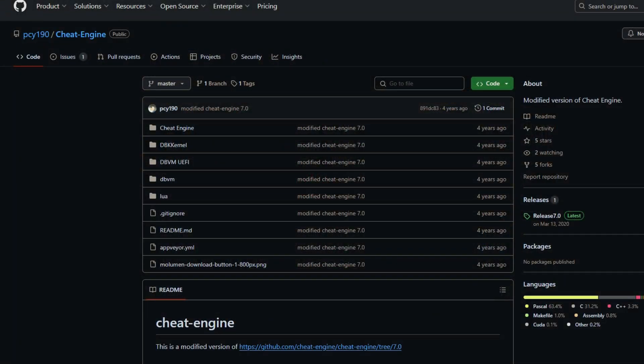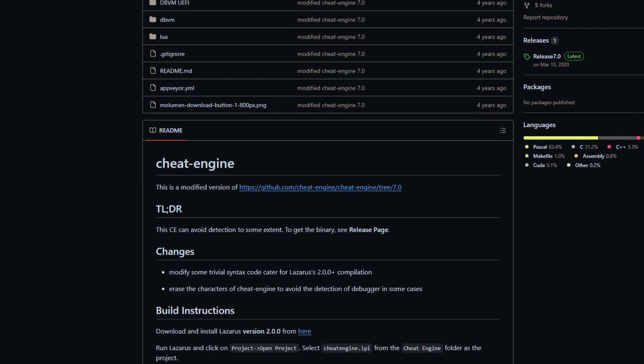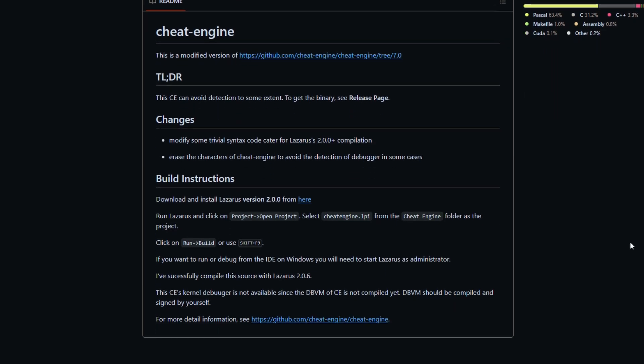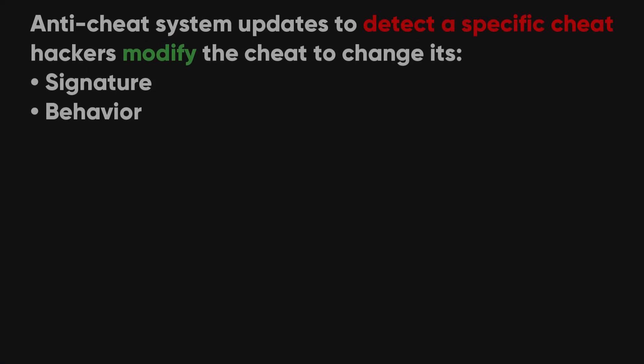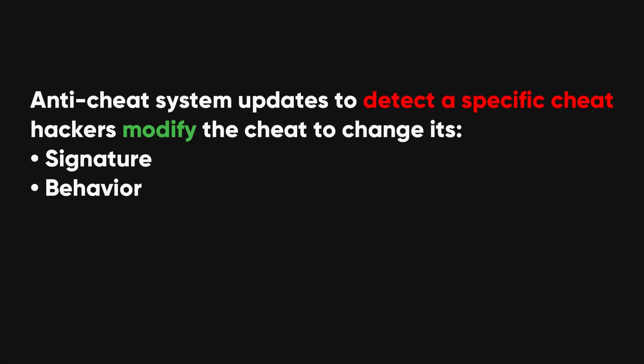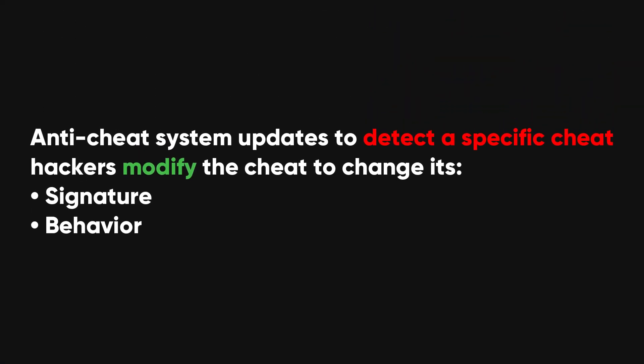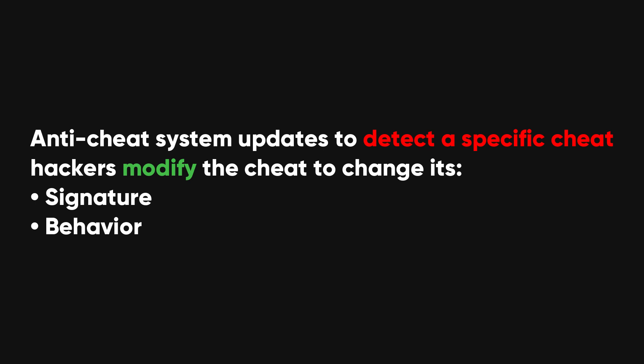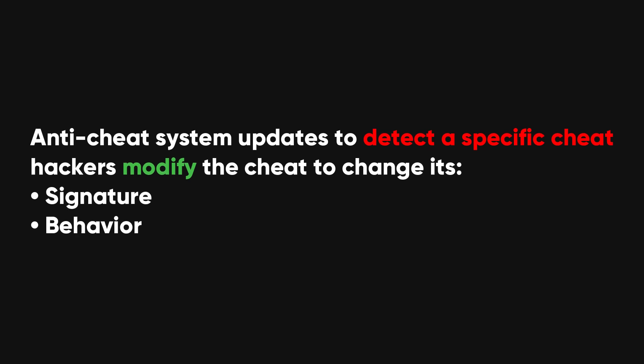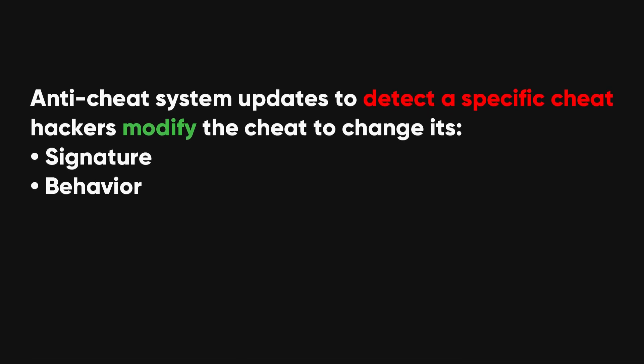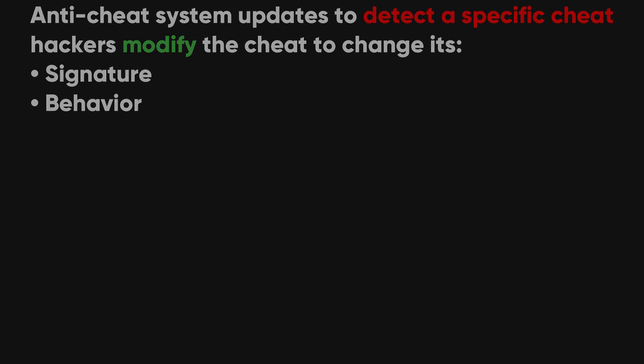Additionally, hackers create custom versions of cheat programs that are specifically designed to evade current anti-cheat detection methods. For example, if an anti-cheat system updates to detect a specific cheat, hackers might modify the cheat to change its signature or behavior so it no longer matches the detection criteria.